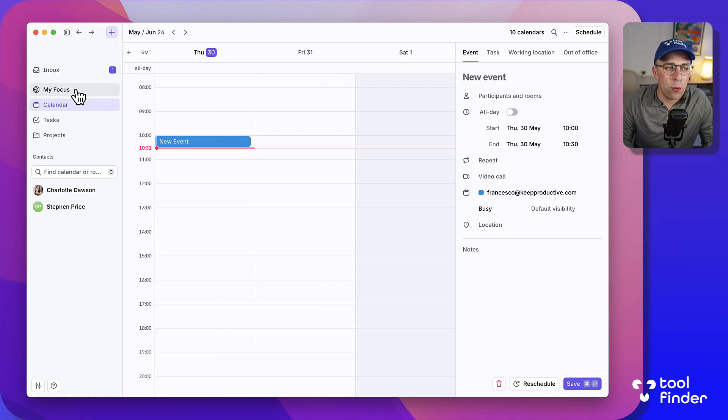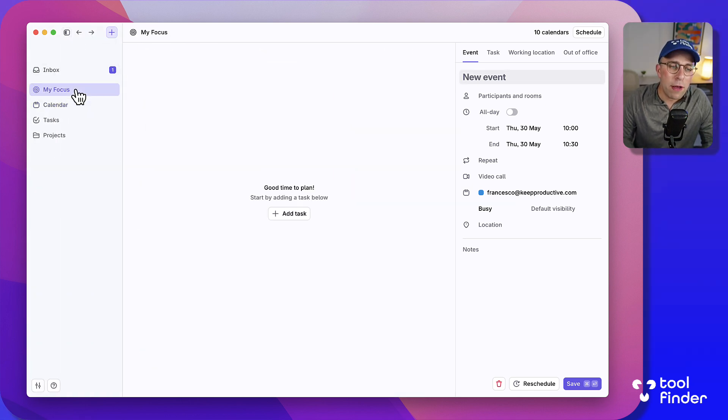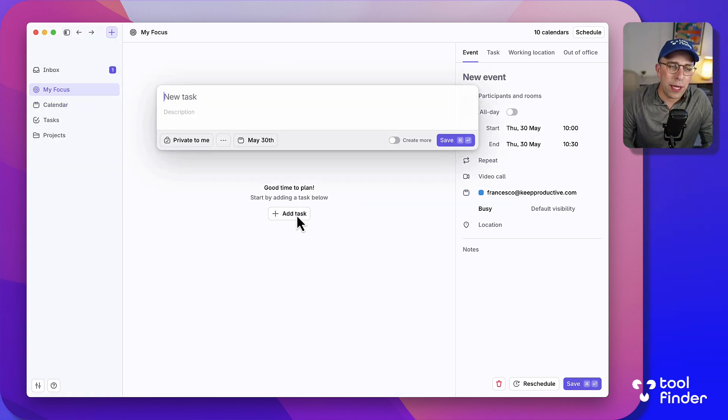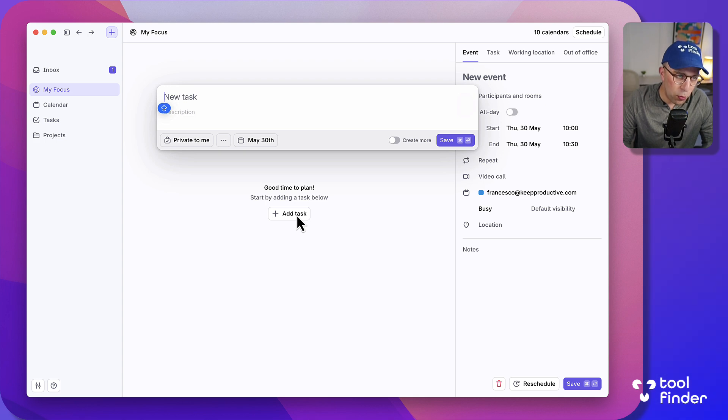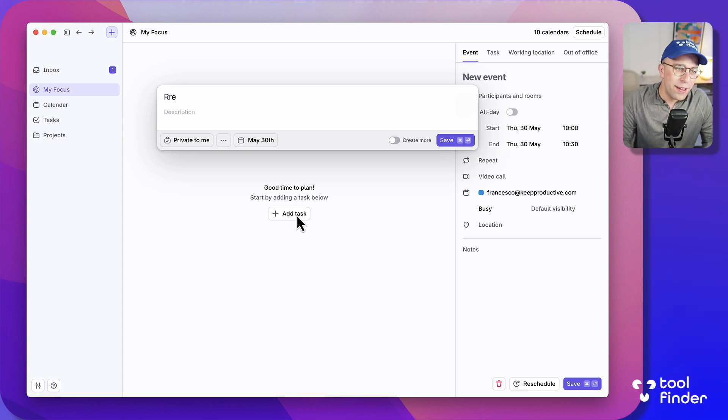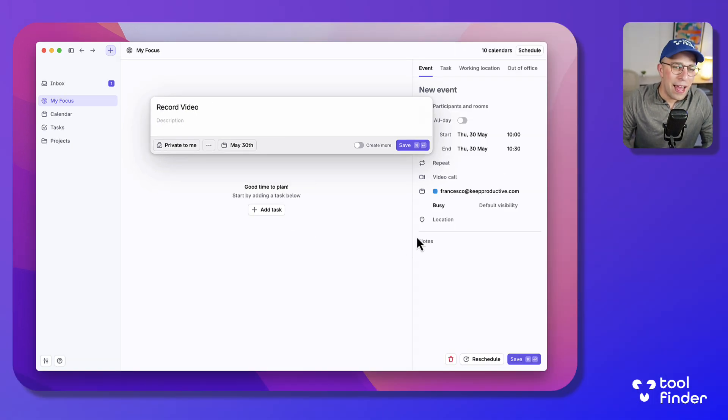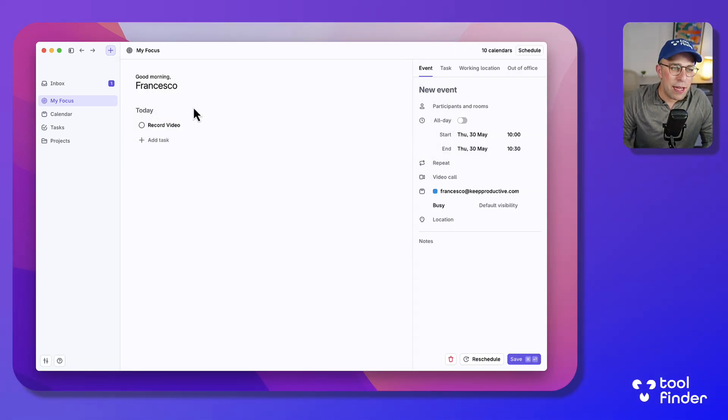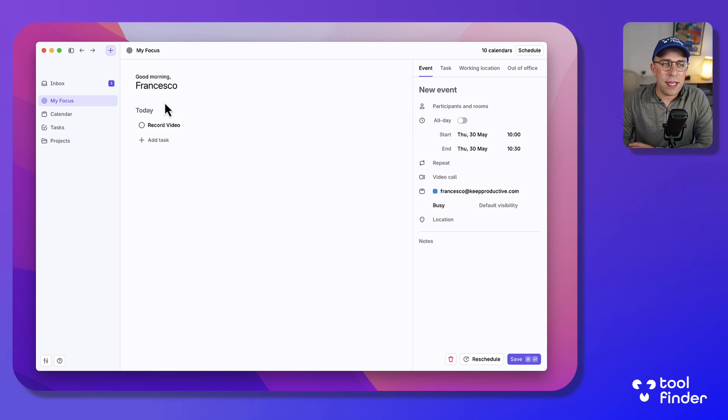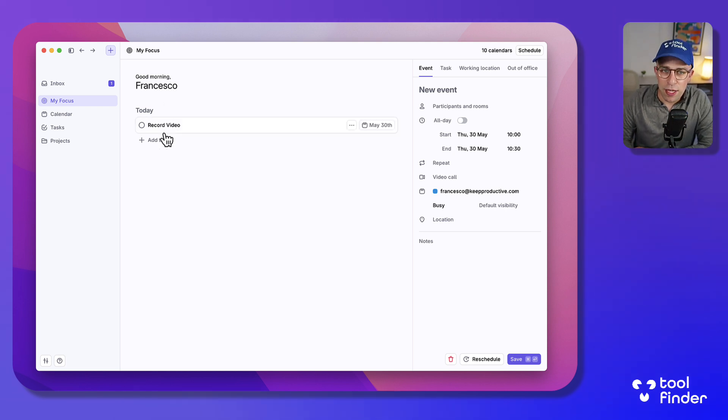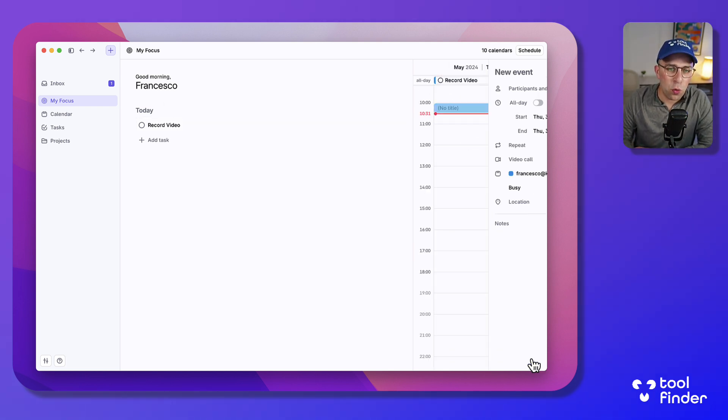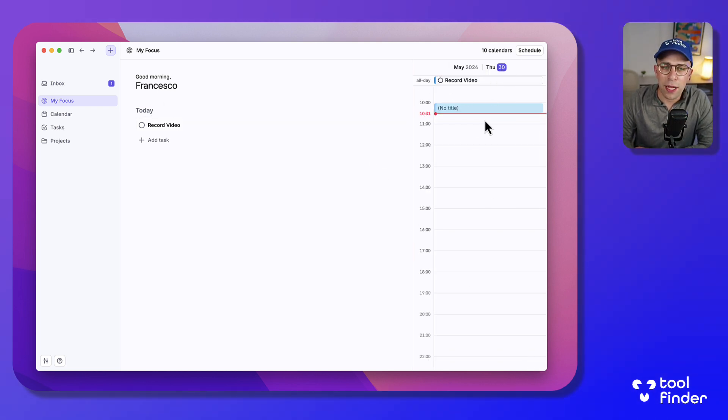Which allows you to add a task, for example could be record video, and if I press save you can see that this is the focus for the day, sort of like the home page to organizing something for your calendar.